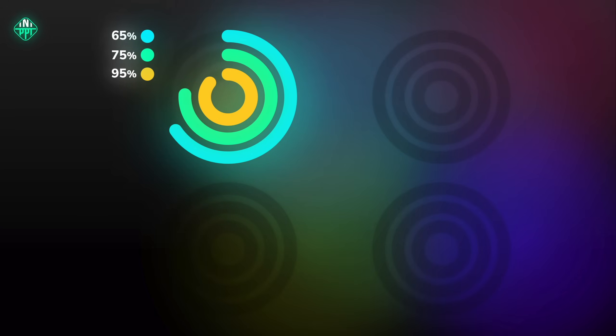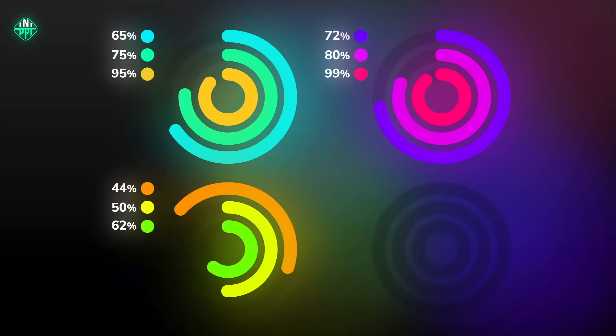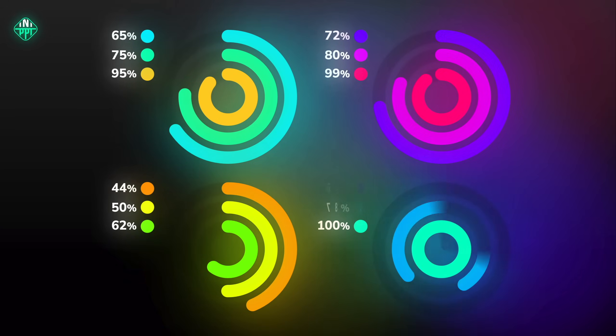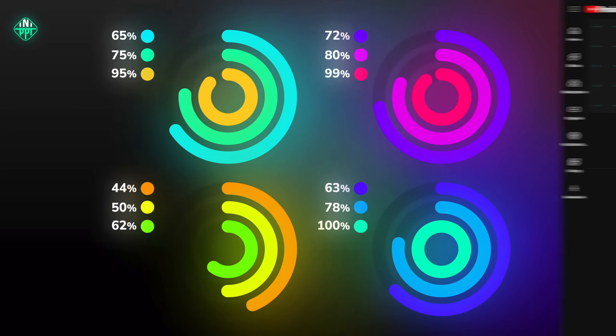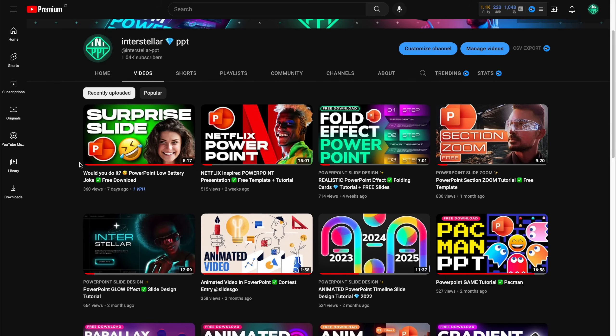By the way, all of the animation ideas and techniques in today's video come from my buddy Interstellar PowerPoint, who's an awesome PowerPoint creator and has allowed me to share all of his animation secrets with you.